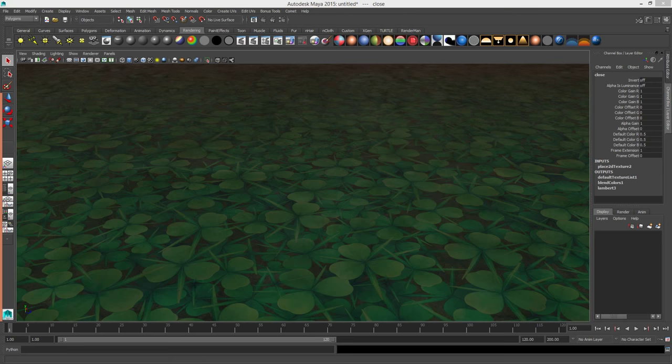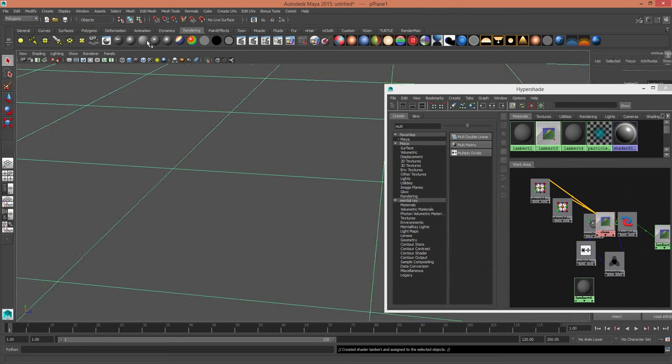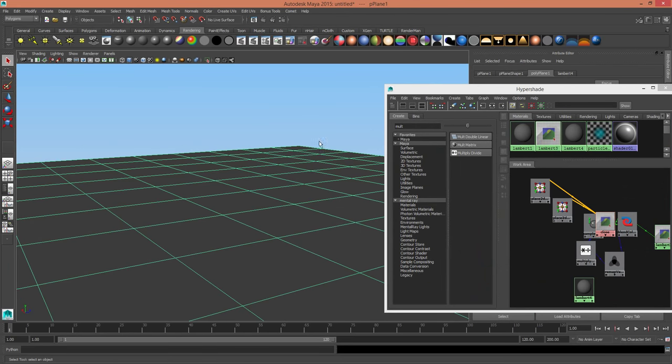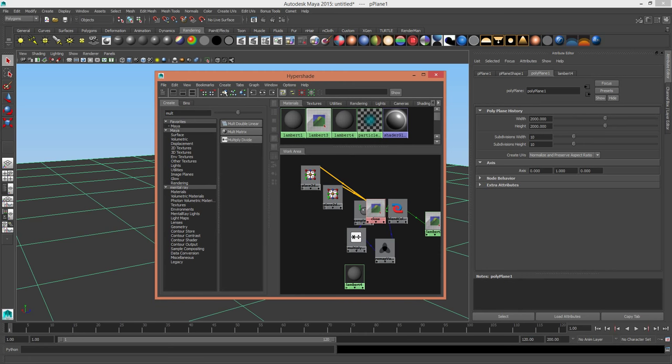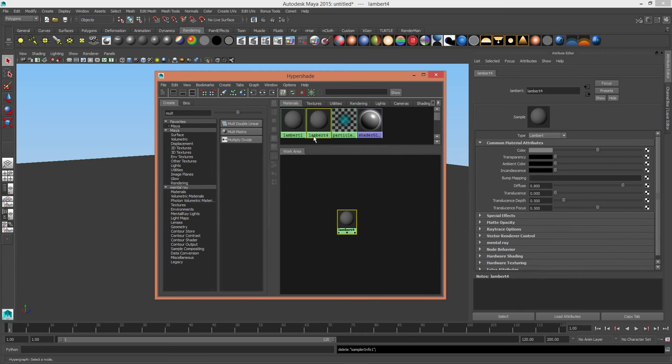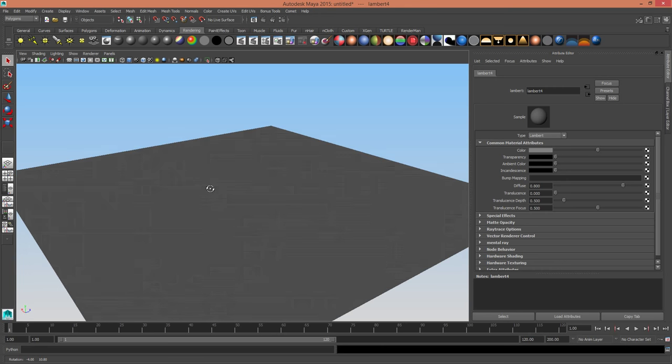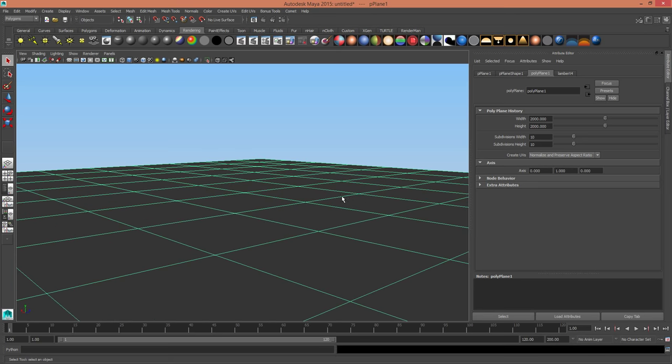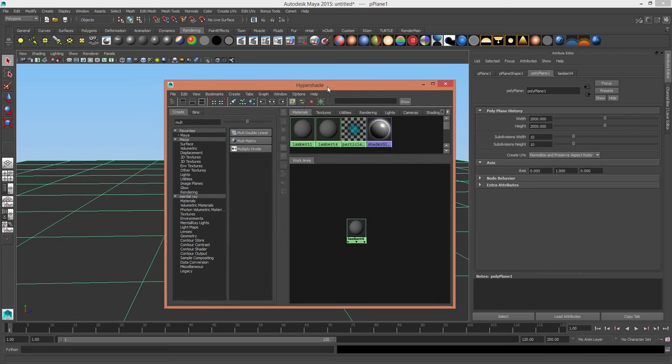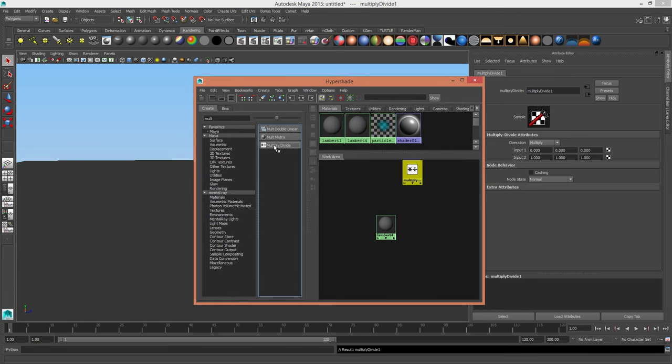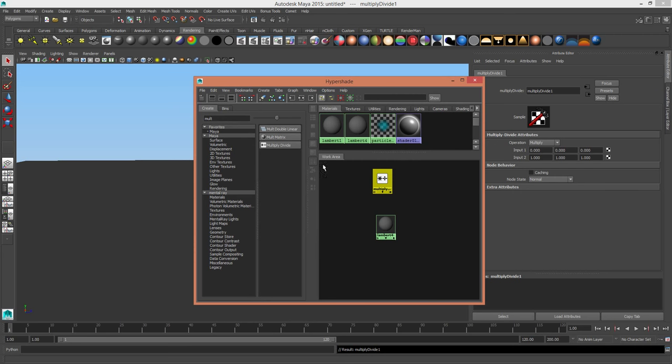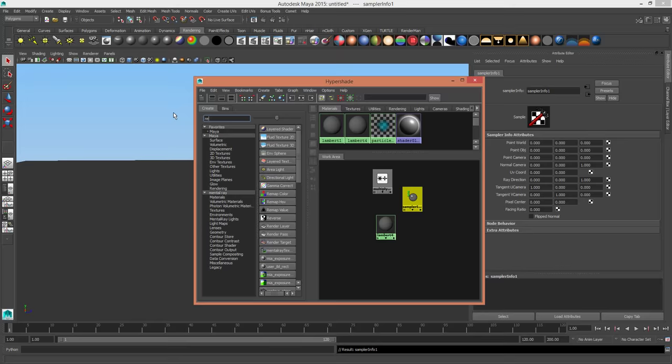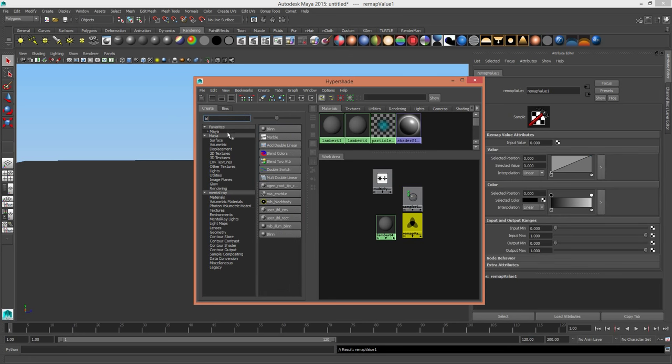So we'll start clean with a Lambert. I'll just delete all my unused nodes. I've got a Lambert and a plane, just a plane that's 2,000 units in width and in height. So what we're going to need to do is grab a multiply divide, a sampler info node, a remap value node, and a blend colors node.